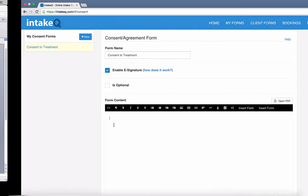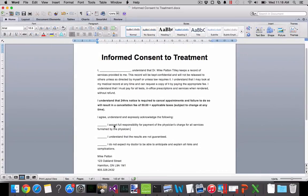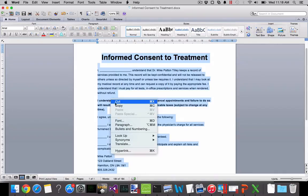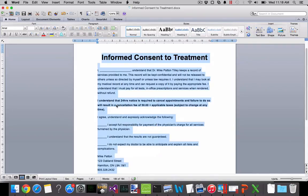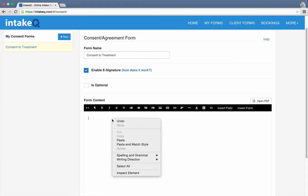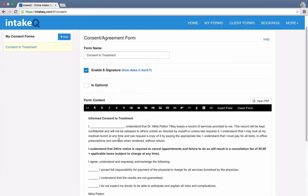I'm going to use this pre-existing Word document as the basis for my consent form. So I will just copy the content from here and paste it into IntakeQ. I'll just make a few adjustments here.